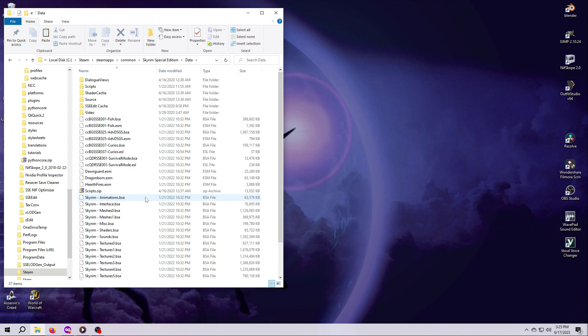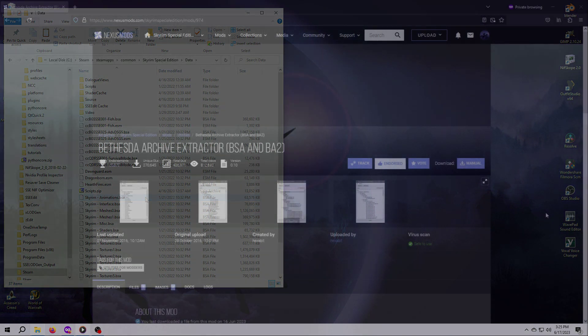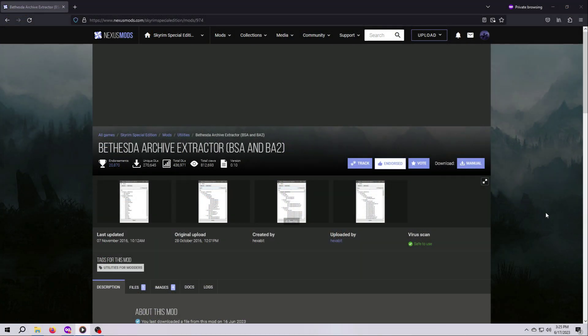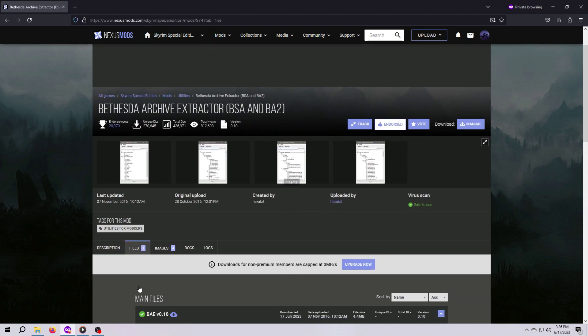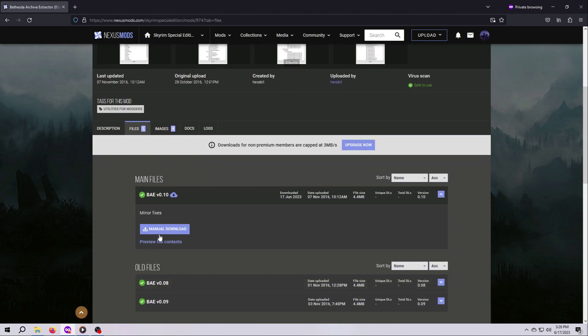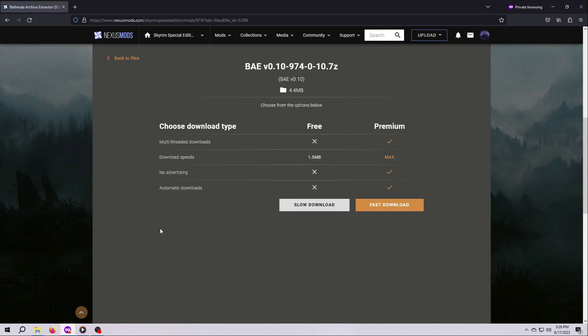To get the Meshes out of a BSA, you need an archive extraction program. There are several options, but the one I'm going to show you is BAE, the Bethesda Archive Extractor. You can find this program here on the Nexus. It is not a mod, it is a standalone tool, much like Outfit Studio. So you just manually download it.